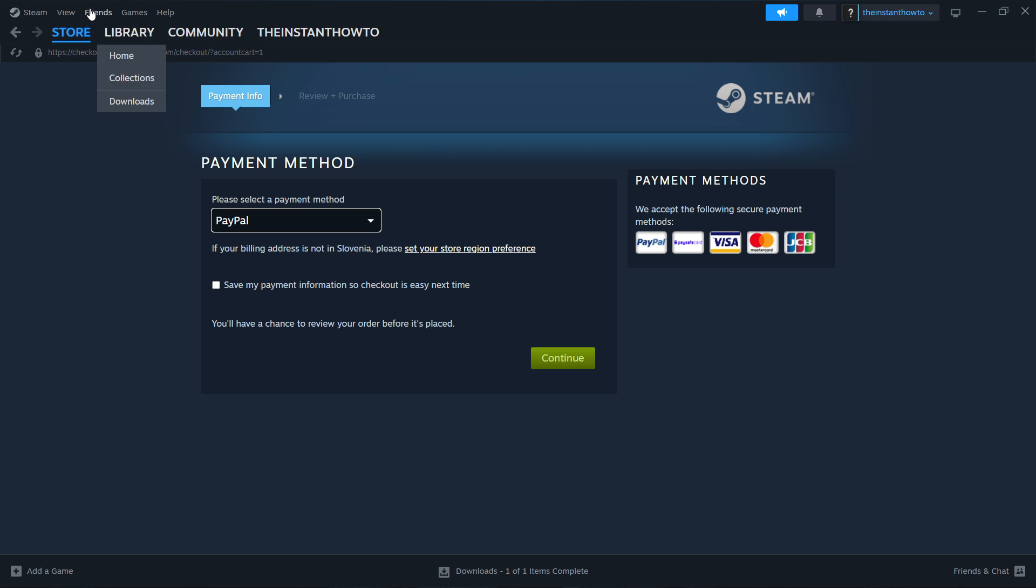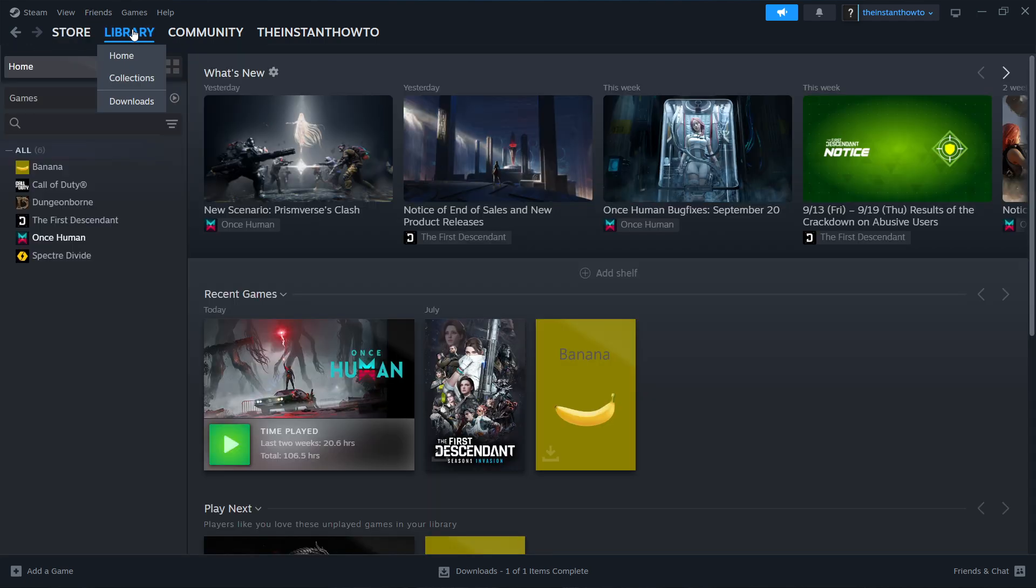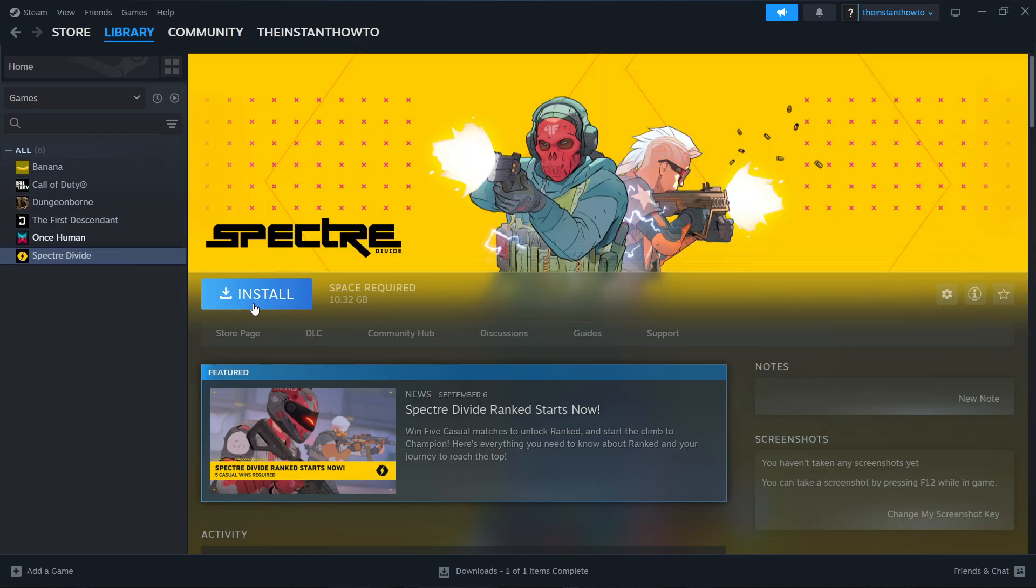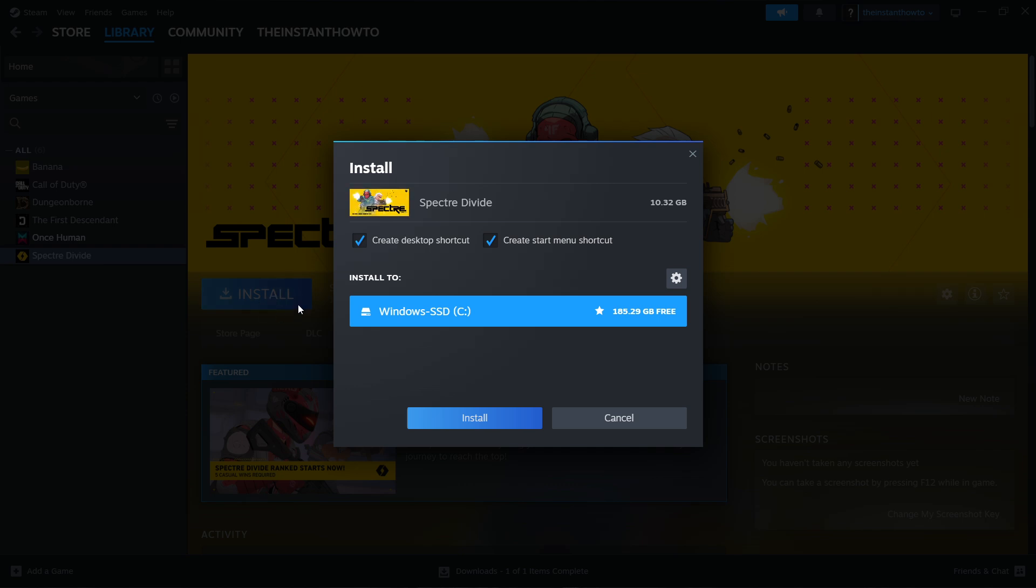Now you can access the game by clicking library up here left, selecting games here on the left, and you should see your card shop simulator game over here somewhere. Simply press on the game and click this install button next to it. You then want to select if you want to create a desktop or a start menu shortcut, and to which drive you would like to install the game.